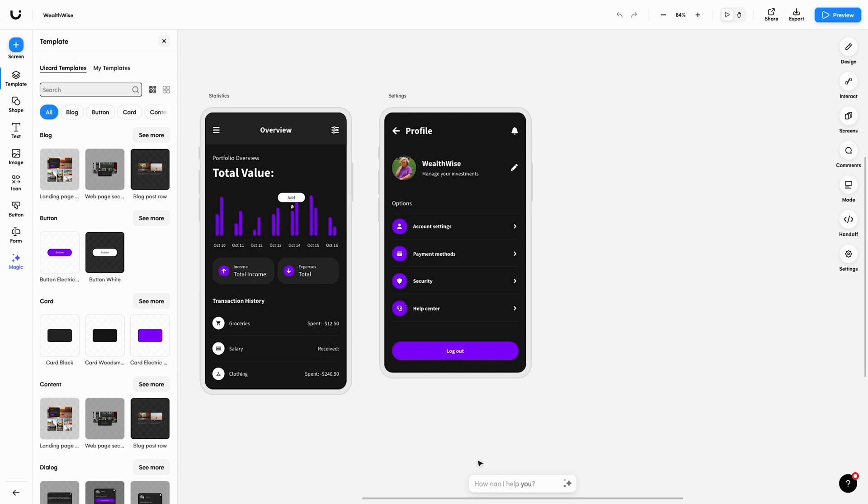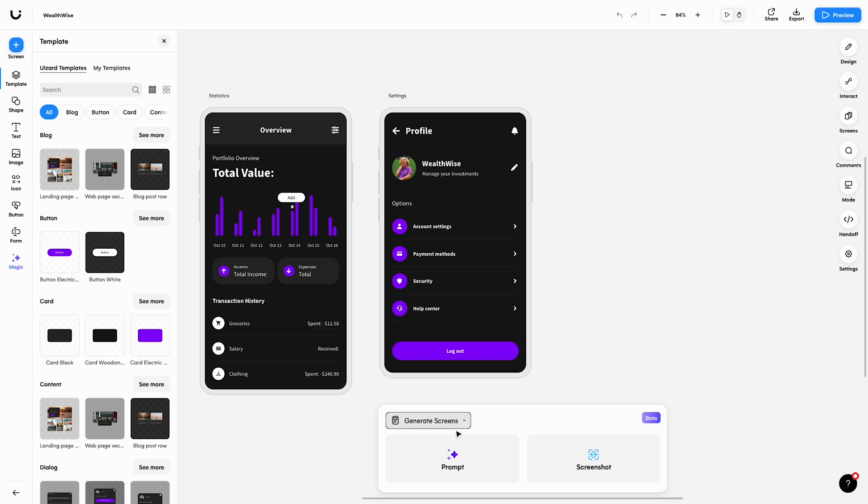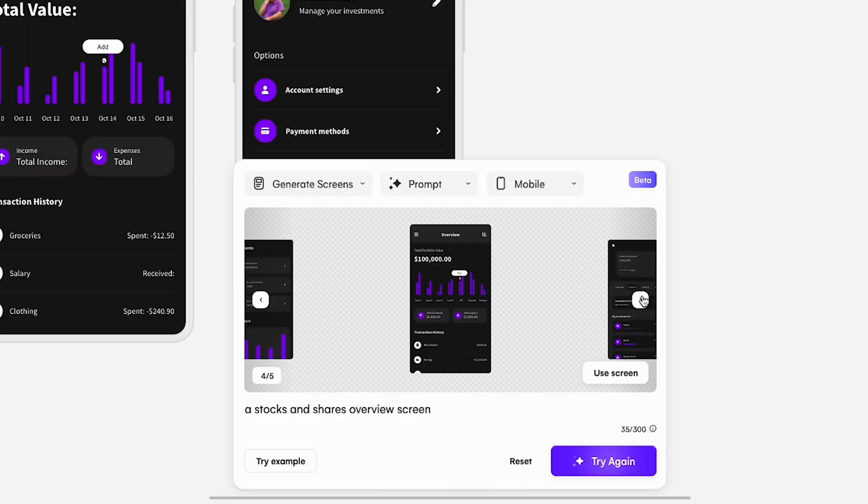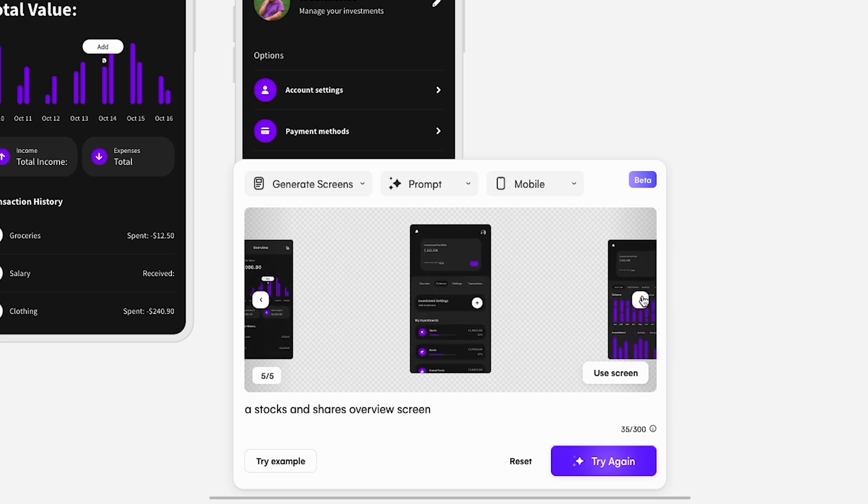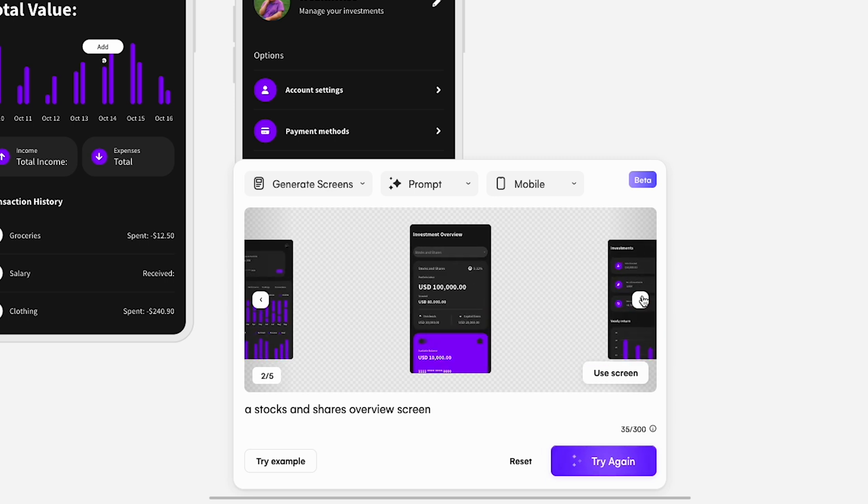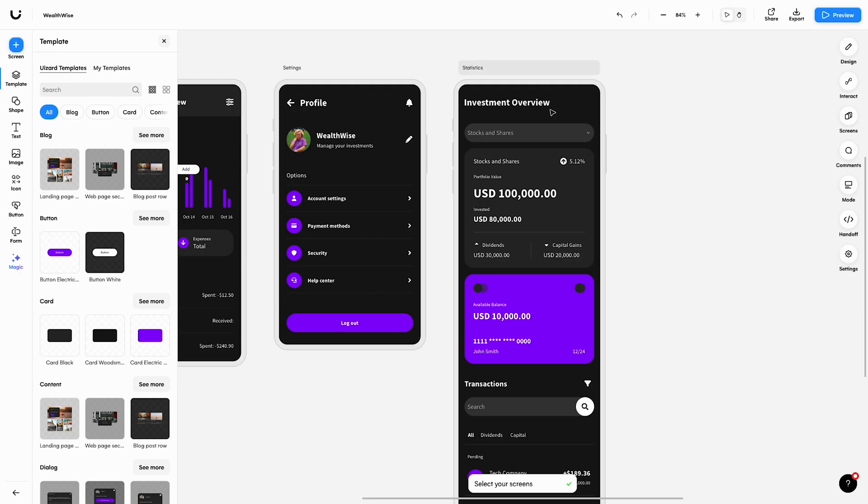All you need to do is navigate to the new Autodesigner widget, select Generate Screens, type in what you want and let AI do the hard work. Autodesigner will generate five examples for you to choose from. Simply select the design you like and click Use Screen to add the screen to your project.